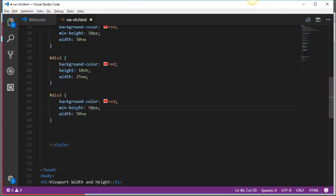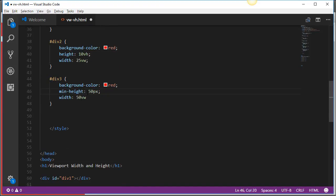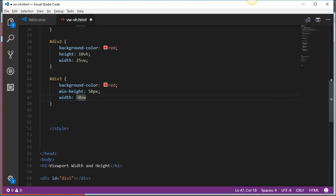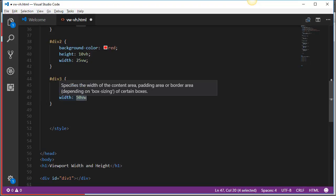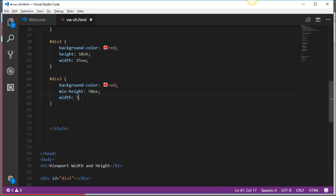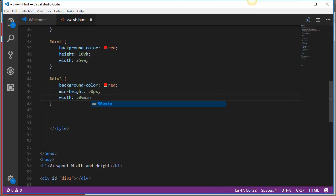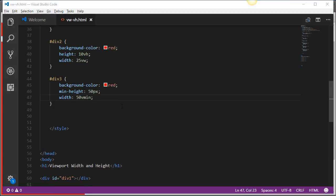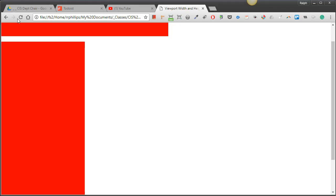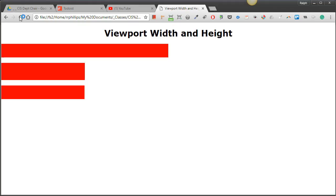And I'm going to say the height of 50 px is fine. But I'll set the width to be 50 Vmin. I'm going to go ahead and save that. Head back to my browser and refresh. OK.